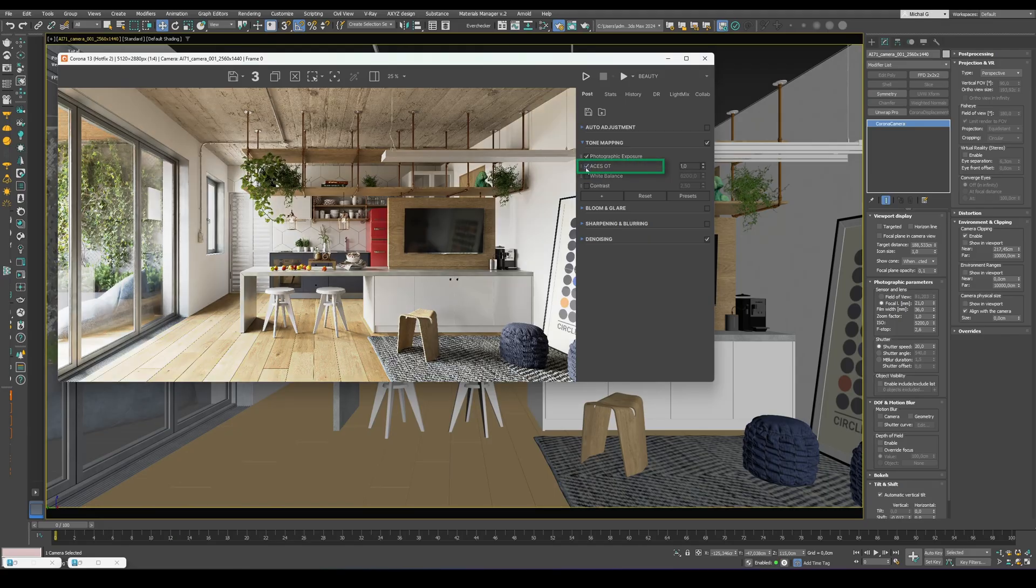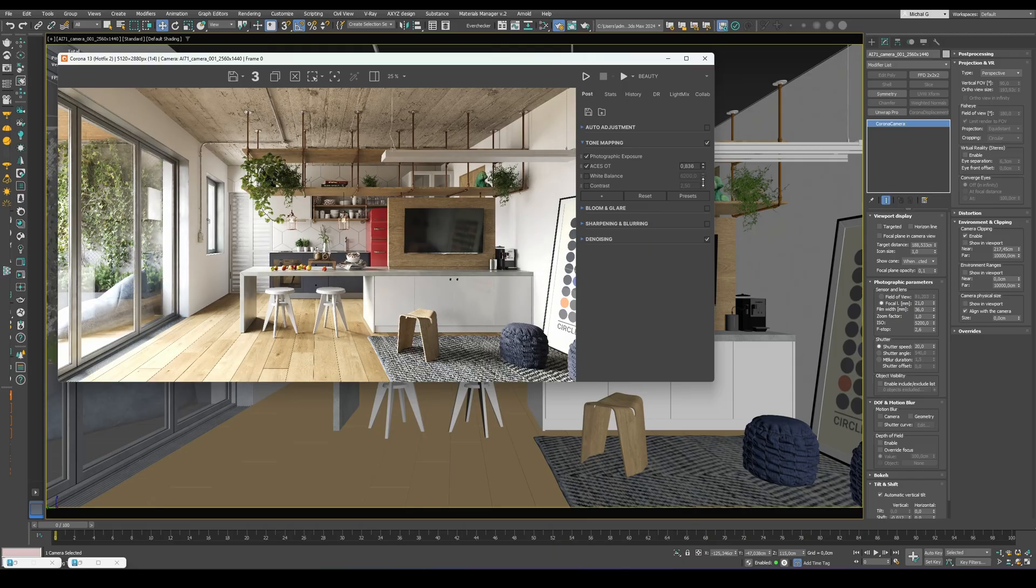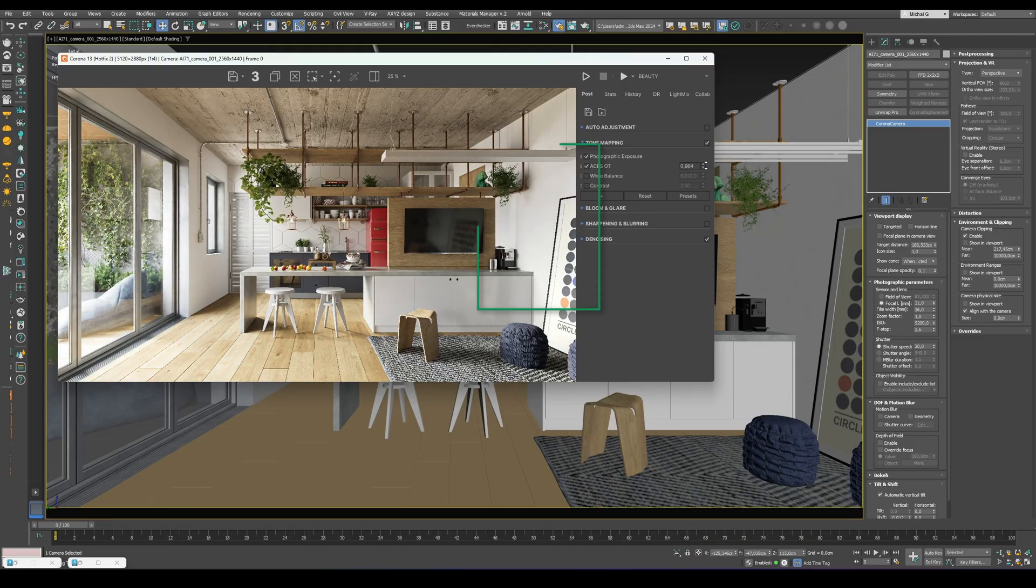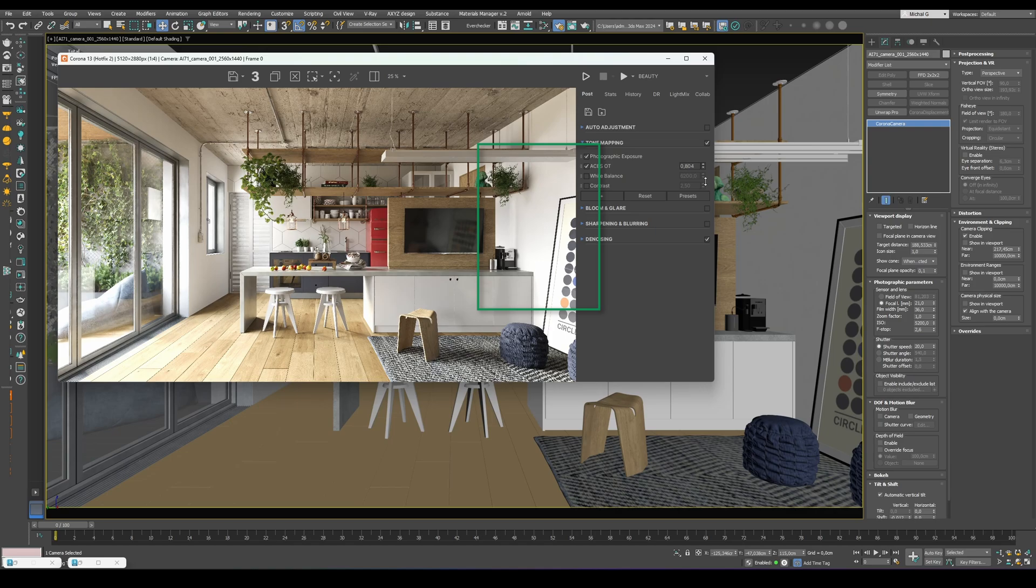Next, ACES OT. This is a simplified fake ACES workflow. It makes highlights softer, whites less blown out, and shadows more natural. You can lower the value below 1.0 for a slightly brighter, more artistic look. Next, white balance. It quickly adjusts the temperature of the scene. Lower values make it cooler, higher values make it warmer.